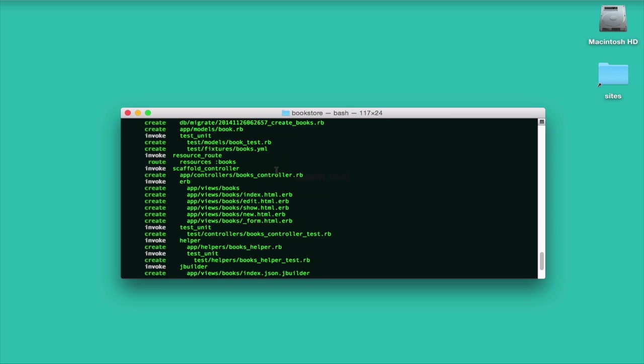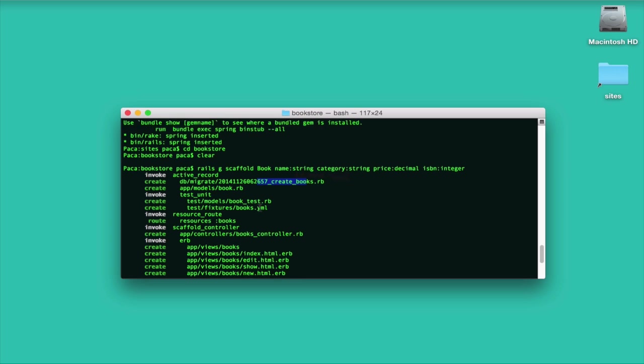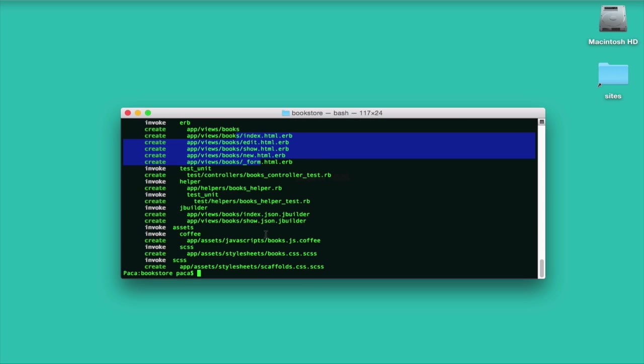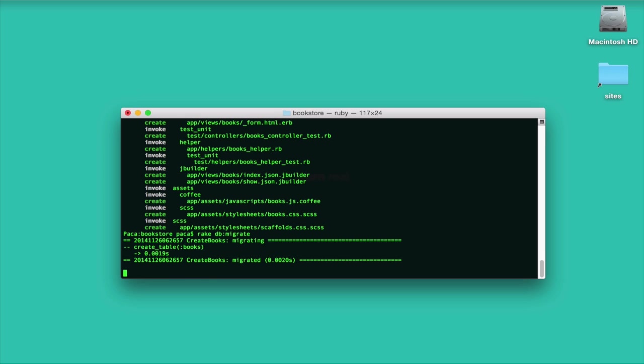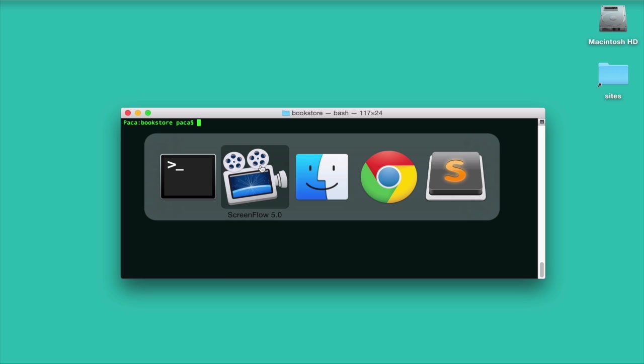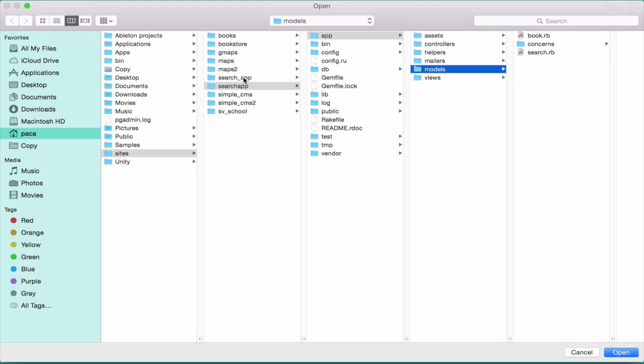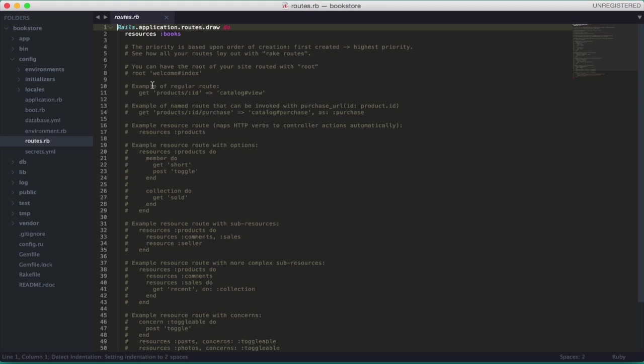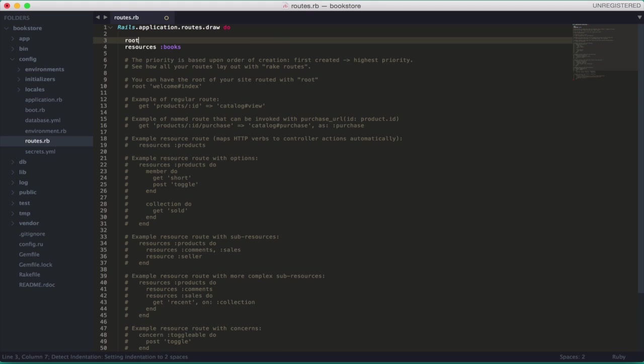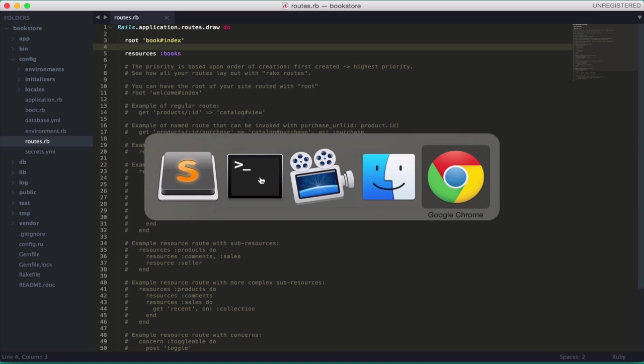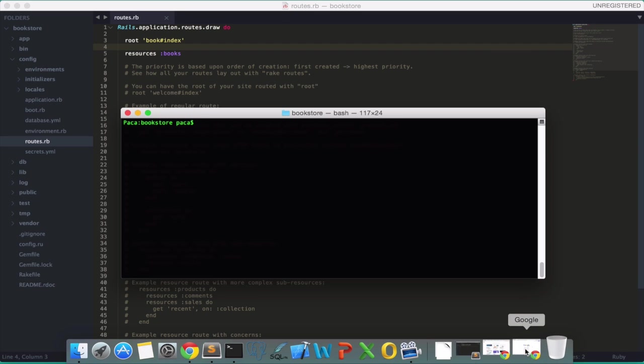Created all the files, see here the migration that will create the table. All the routing, controller of course, and the views. Let's migrate it, they will create it. Now let's check it out. Now before, let's change actually the root route, because we haven't defined it yet. So let's put here the root, goes to books hash index. So let's see what we have so far.